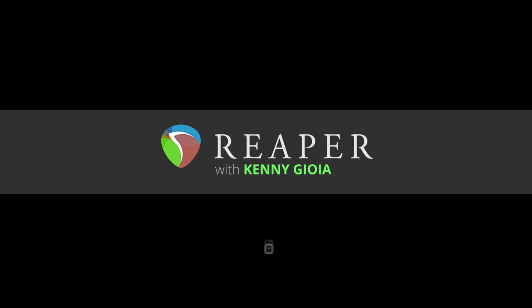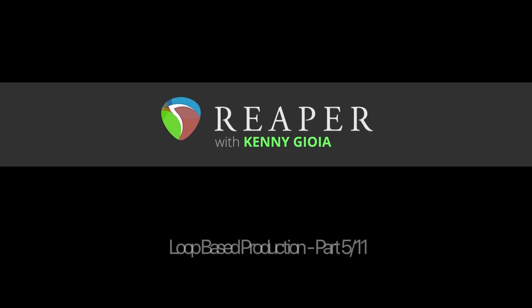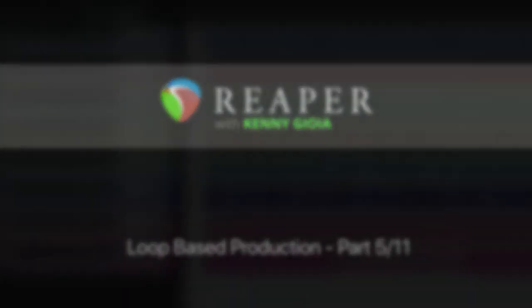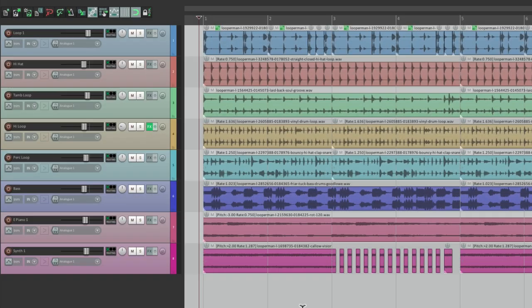Hi, I'm Kenny Gioia. Welcome to another one of my tutorials. In this video series we're going to learn how to create a loop-based production in Reaper. So let's add some more loops to our song. Let's go back to the website.